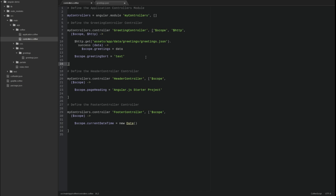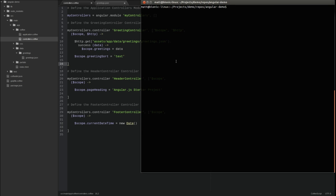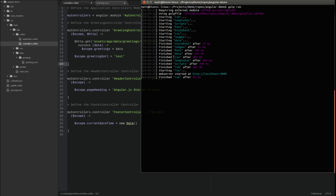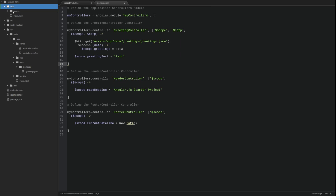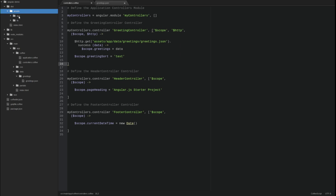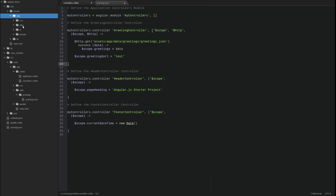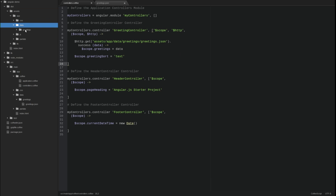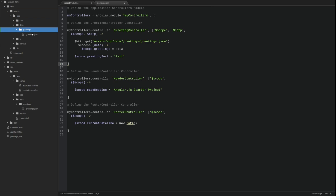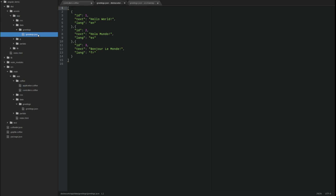Let's run the application to test these changes. Open a terminal window and change directory to the project base directory. Type gulp space run to start the local web server on port 9000. Notice that gulp has published the contents of the new data directory structure to the distribution directory, where it's hosted by the local web server.